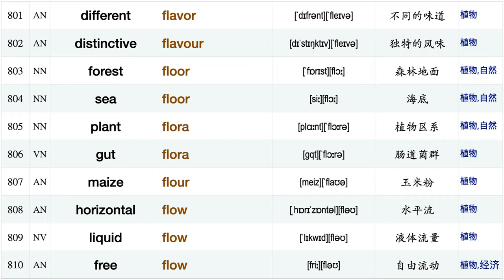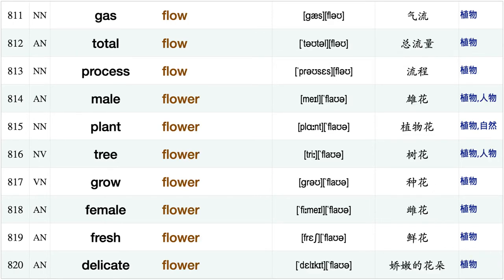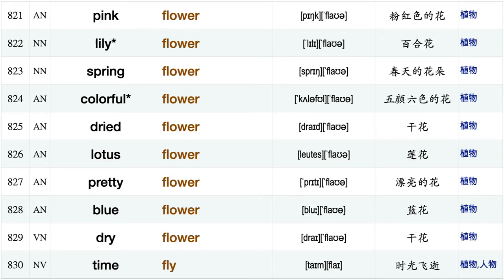Collect firewood, rival firm, add flavor, bitter flavor, different flavor, distinctive flavor, forest floor, seafloor, plant flora, gut flora, maize flower, horizontal flow, liquid flow, free flow gas flow, total flow, process flow, male flower, plant flower, tree flower, grow flower.